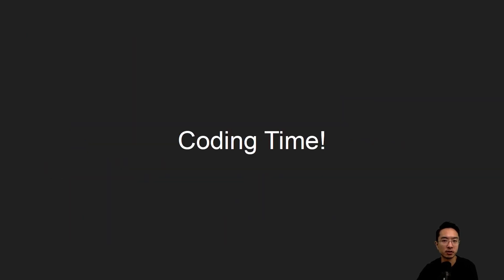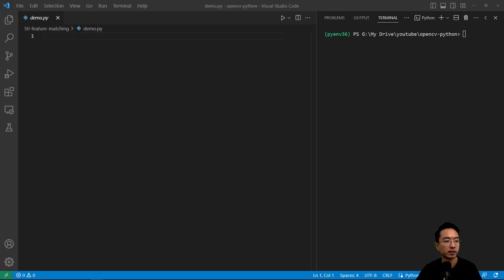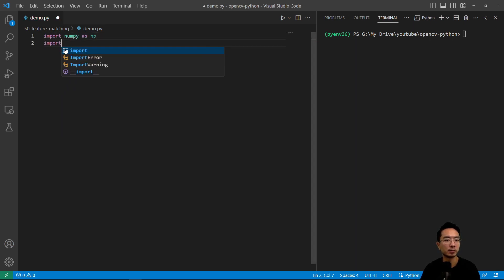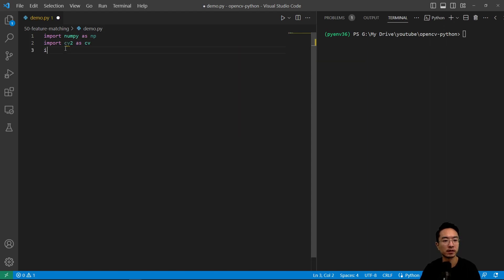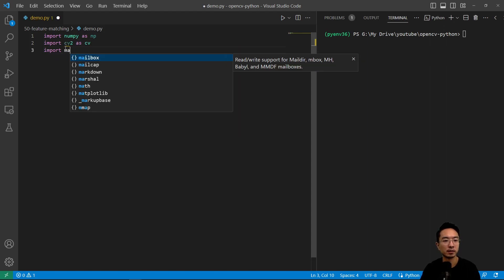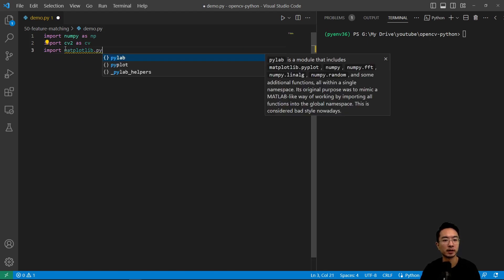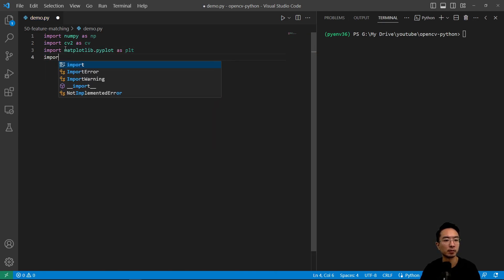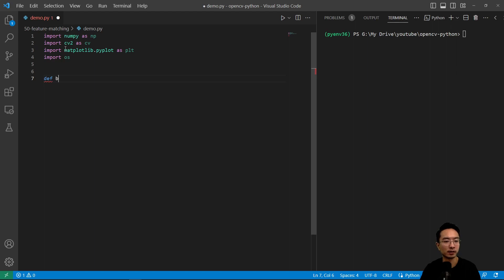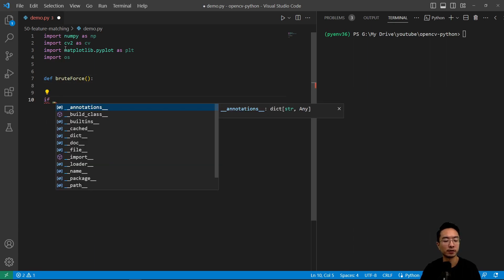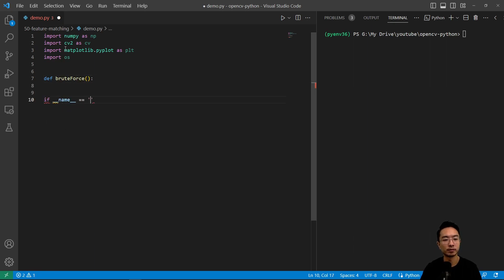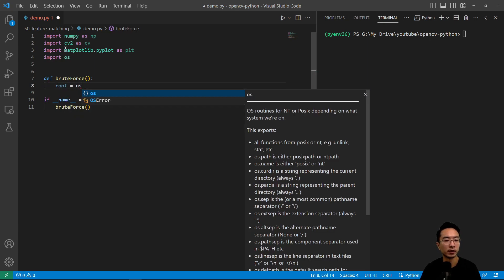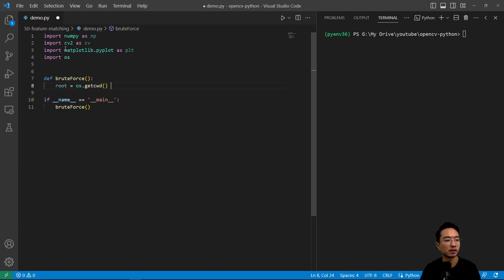So let's jump right into a coding example. We'll go ahead and import our modules. We have import numpy as np, import cv2 as cv, import matplotlib.pyplot as plt, and then import os. Here we have a function called brute_force, and we have if __name__ equals __main__ here, and we can call our brute force function.